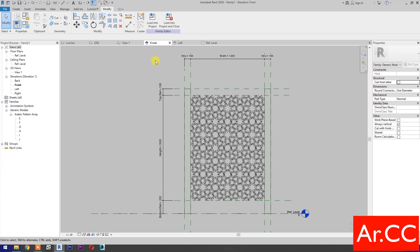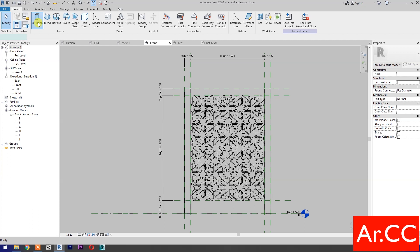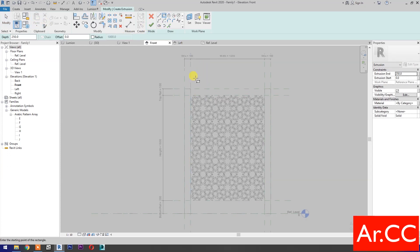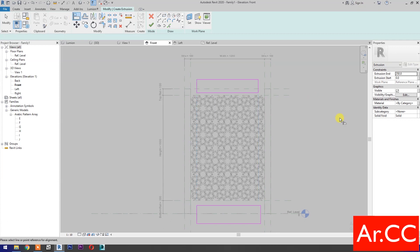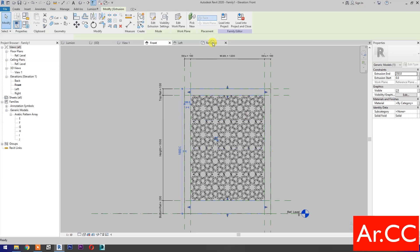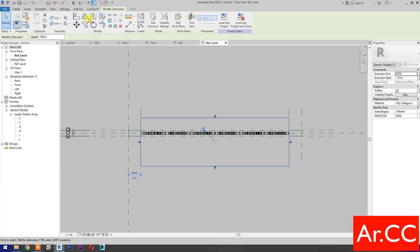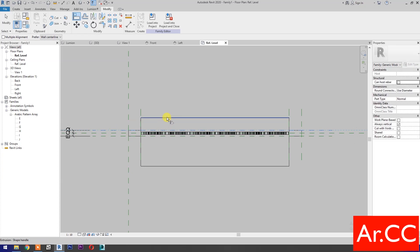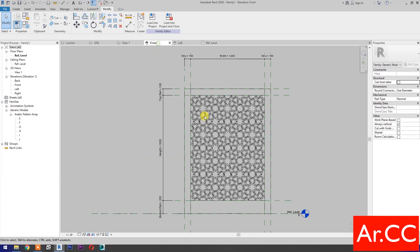Go back to front elevation. Go to Create and select Extrusion, then select Rectangle. Draw a rectangle and align the profiles. Finish the extrusion. Go to Reference Level, push the arrow, and align the extrusion.